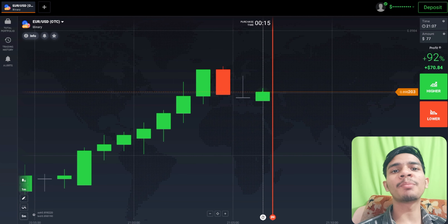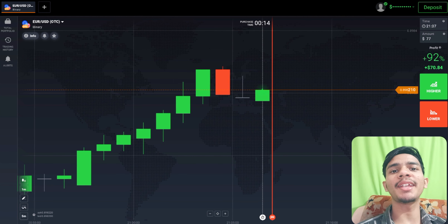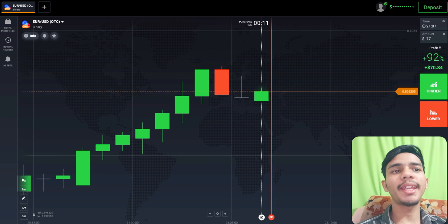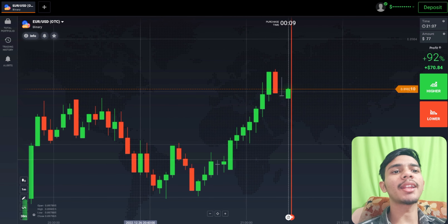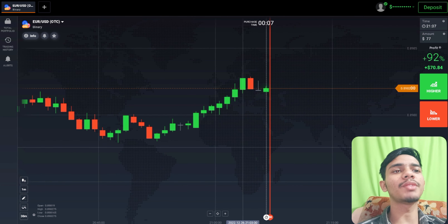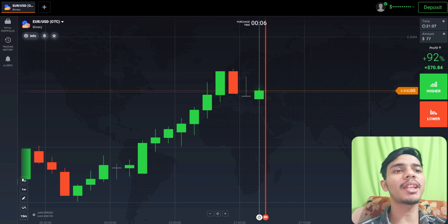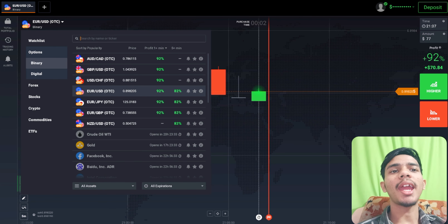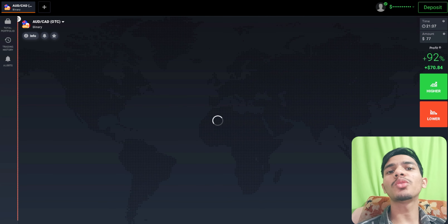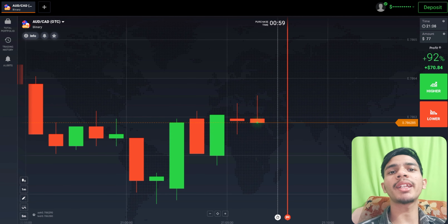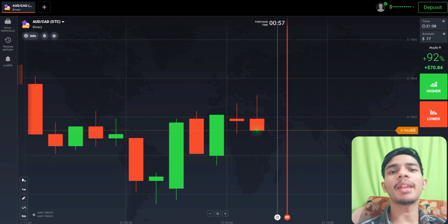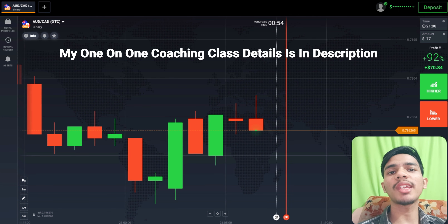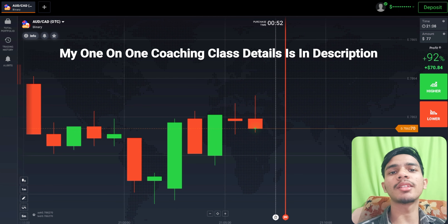Welcome to the binary trading course channel. First, we will analyze the market and then place our trade. We'll look at some other pairs before trading. If you are new to this channel, like, comment, and subscribe. If you want to join my one-on-one coaching class, the price and details are in the video description.